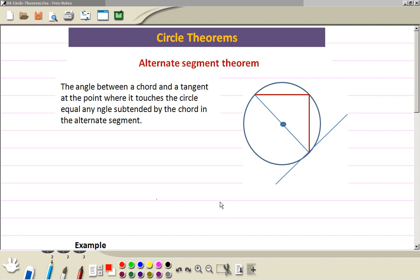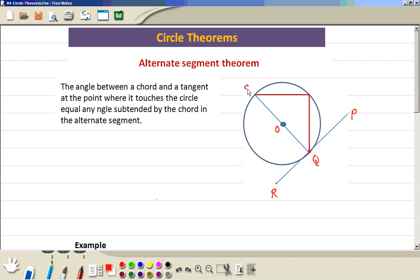Circle theorems — the alternate segment theorem. We label this circle and lines as follows: this is point P, this point where the line meets the circle is Q, and this point we can call R. This is the center of the circle. We can call this point S and T. Now, the alternate segment theorem involves this tangent here, making an angle with this chord QT.